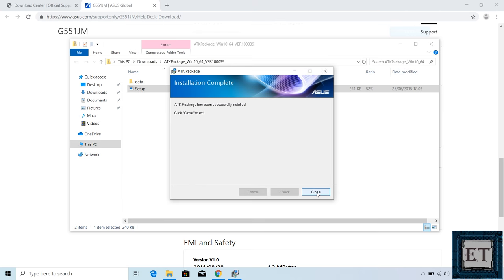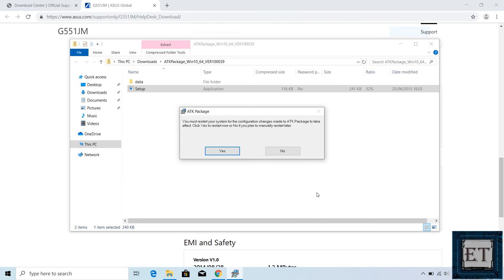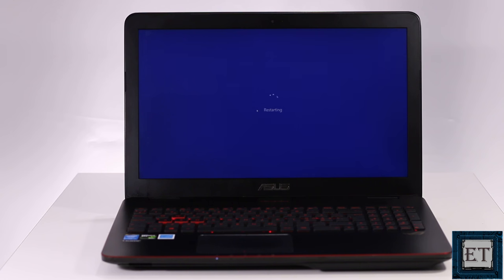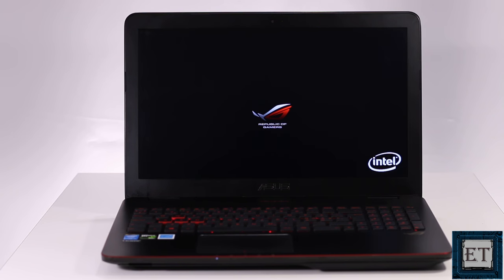Here click close and then it prompts you to restart your PC. If you have all your work saved and ready to restart, then hit yes and your PC should restart immediately.